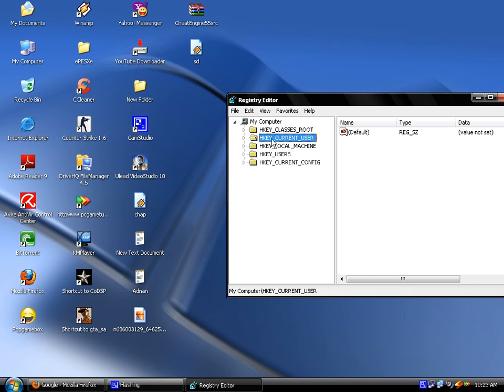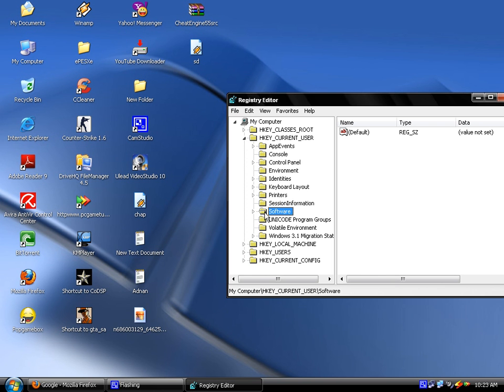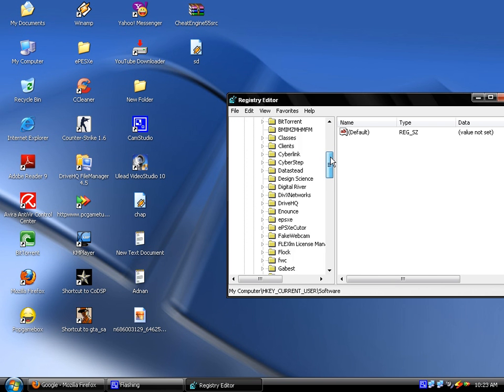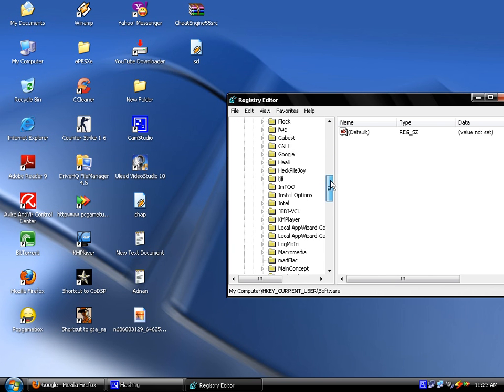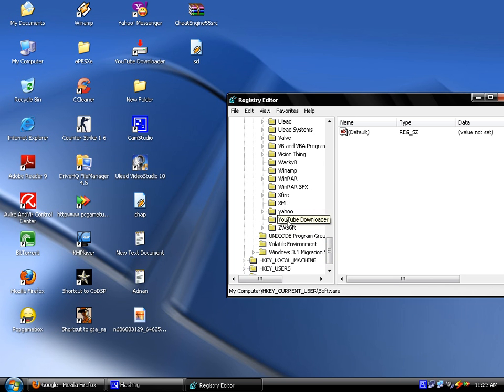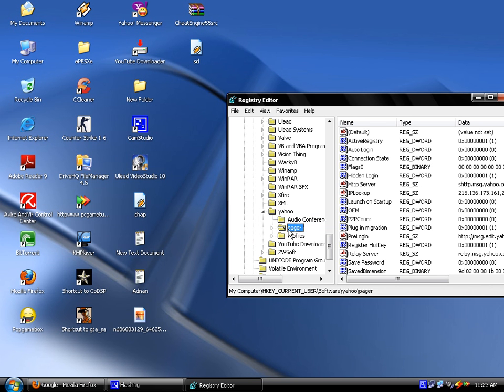Here in Registry Editor, click on the second option, HKEY_CURRENT_USER. Double click on it. After that, find here Software. This one, Software - double click on it. After that, find out here Yahoo or just Yahoo. Here it is, Yahoo. Double click on it.